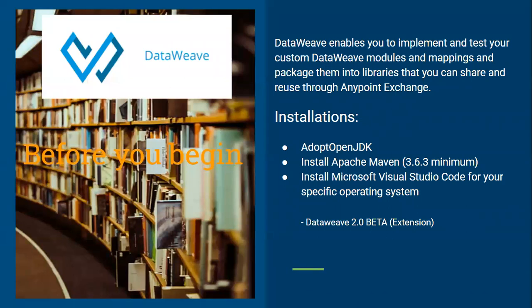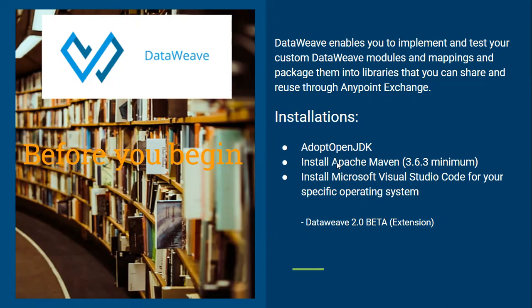And to do that, we need some tools on our local machine. We need to install the AdoptOpenJDK. We need to install Apache Maven where the minimum version required is 3.6.3. And finally, installing the Microsoft Visual Studio Code where we will install the DataWeave 2.0 beta extension.